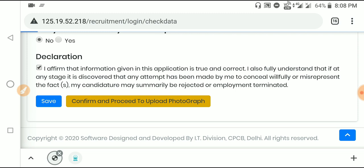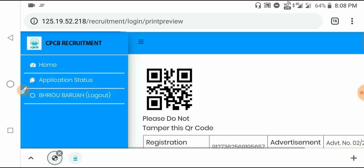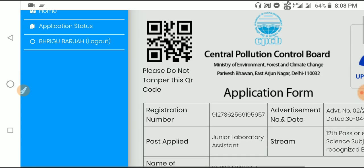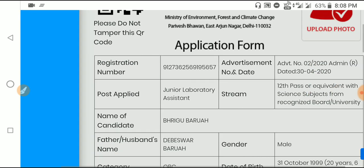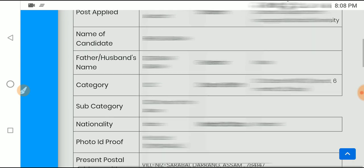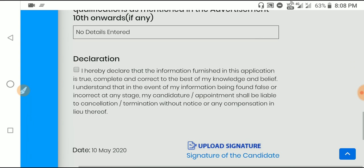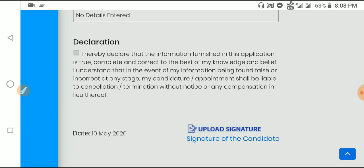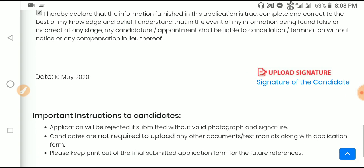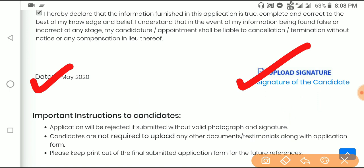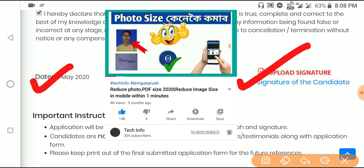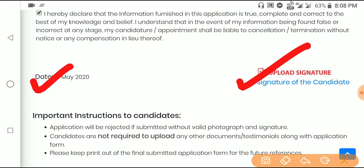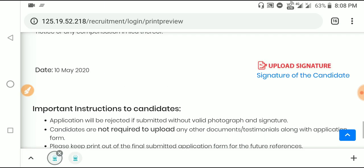Make sure all information is correct before proceeding. You'll see a message about not tampering with data. Review all the details once more. Click on the declaration and then upload your signature. Next, you can upload other documents if applicable.